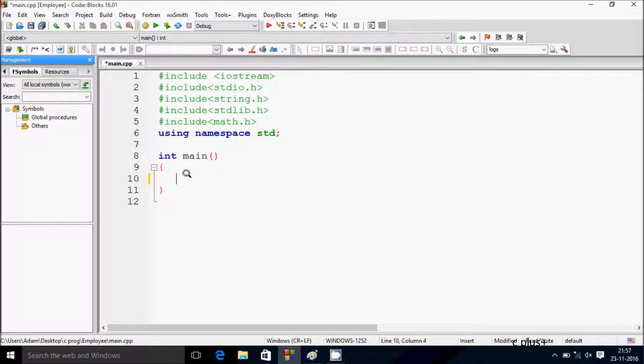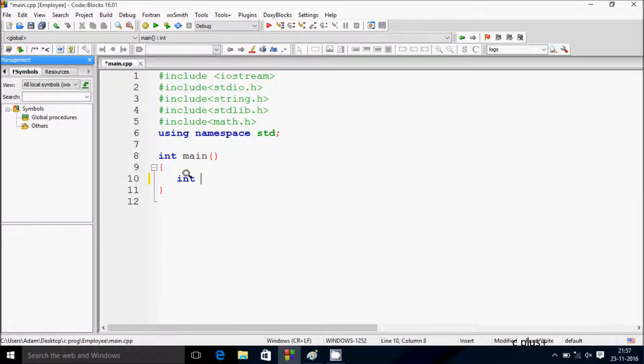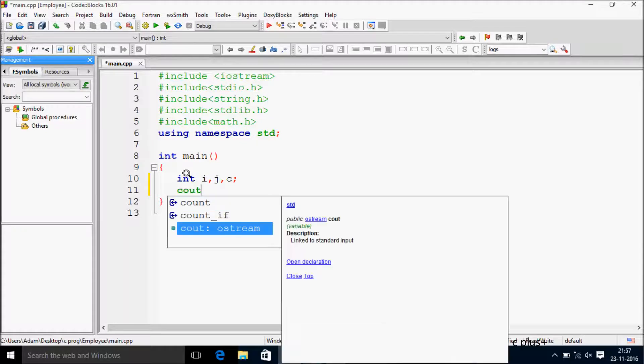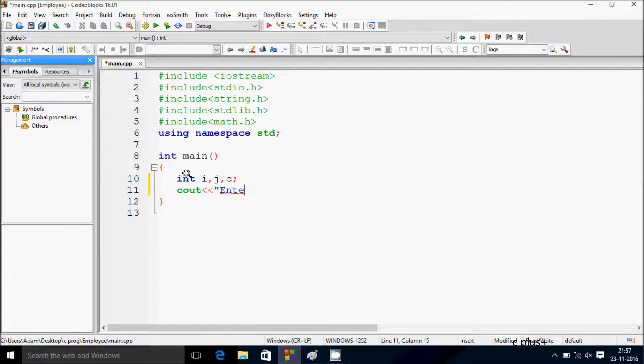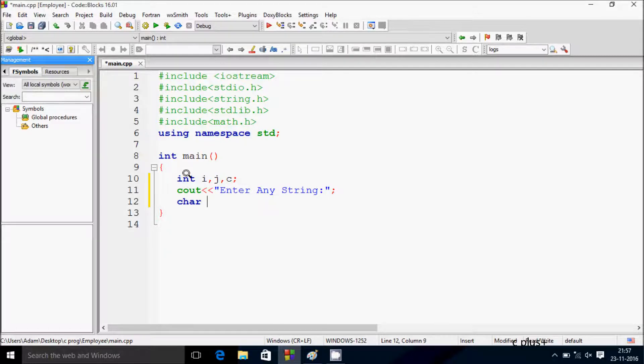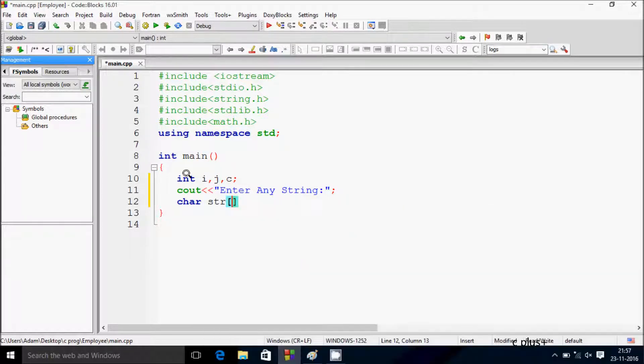So here we need a string value, int i, j, and c. Here I'll write the cout function to say 'enter any string', and I'm taking a char variable str with size 55, so maximum you can enter 55 elements into the array.